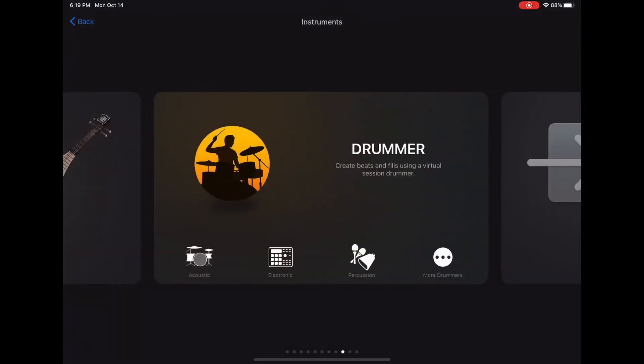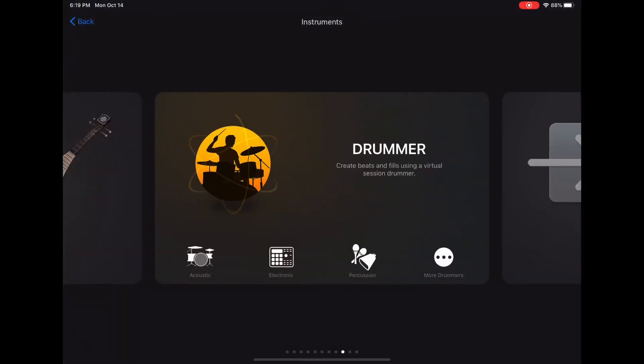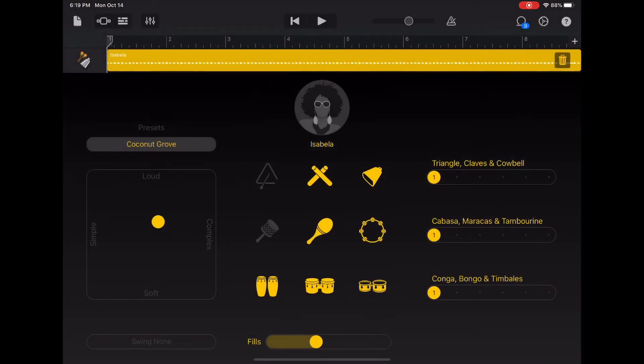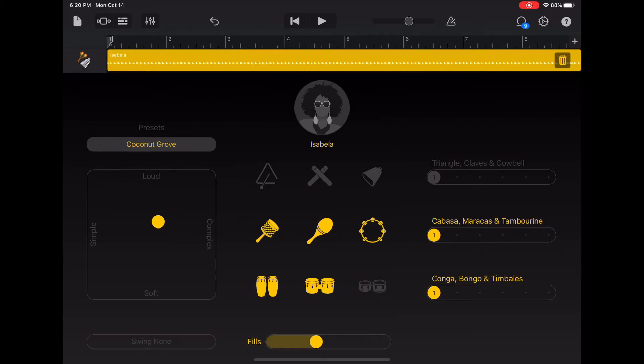Let's add some percussion to our project now. I'm going to go with the virtual drummer Isabella. Remember, if there's a piece of the kit that you don't want to hear, simply tap on it to turn it off.